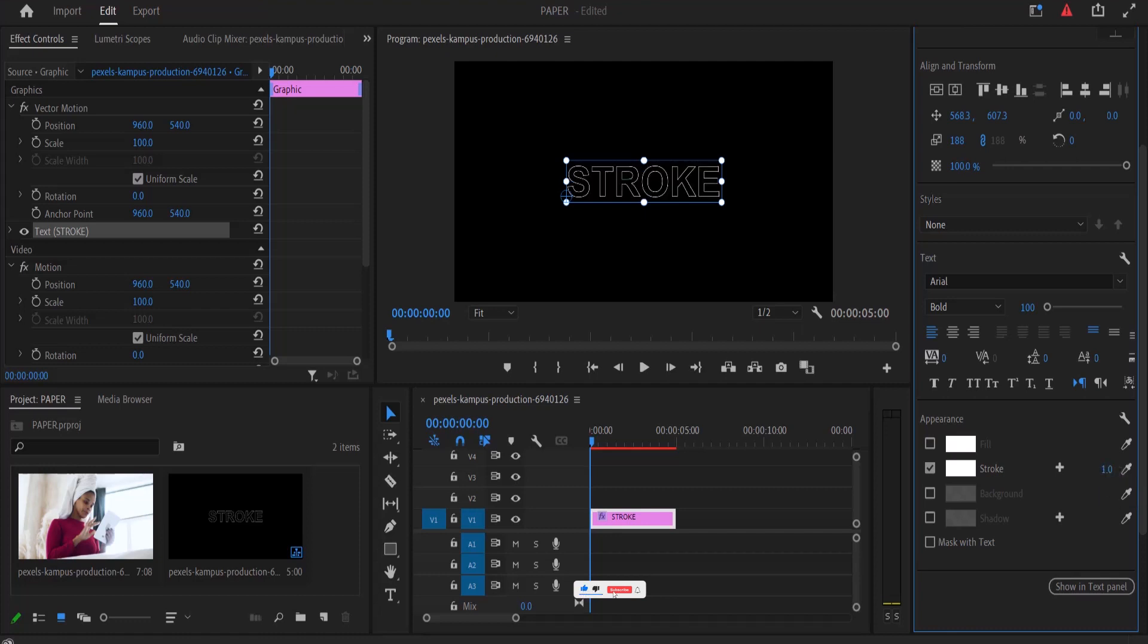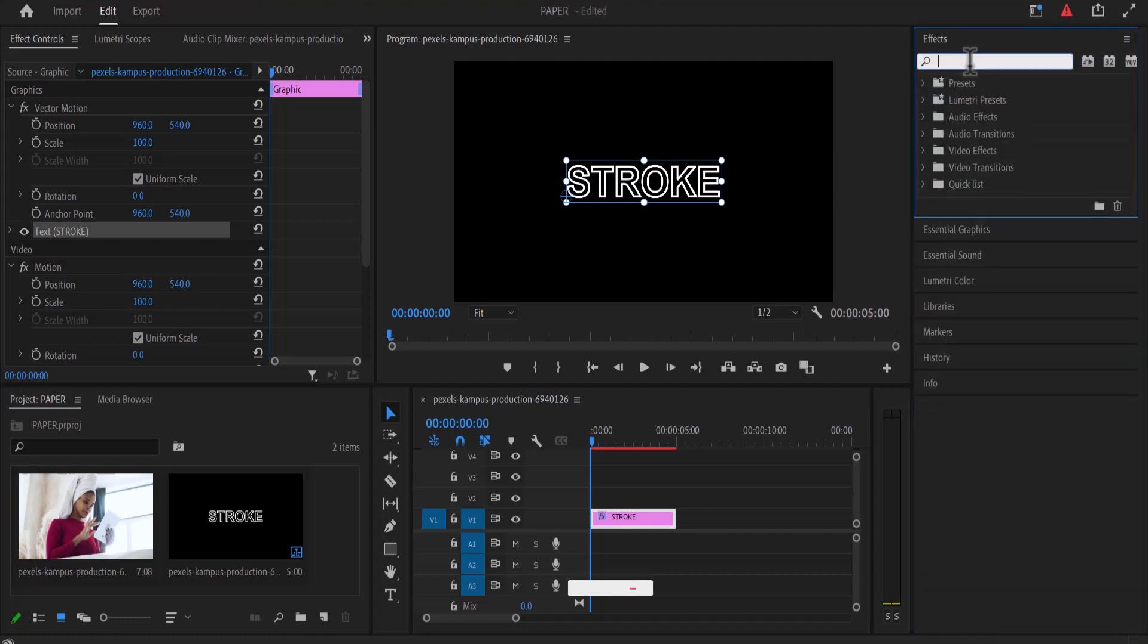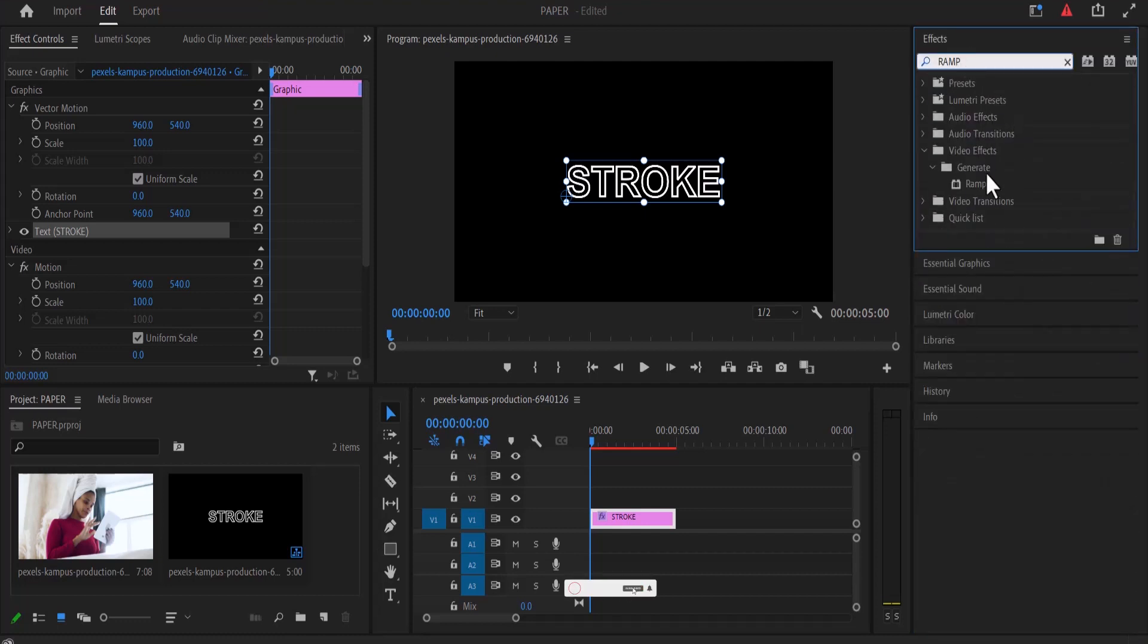Now the next thing I'm going to do is move over to my video effects and search for the ramp effect and apply this ramp effect onto my text layer over here.